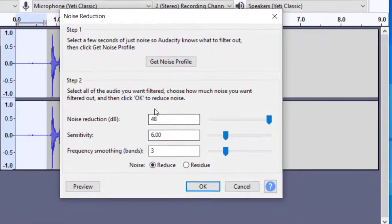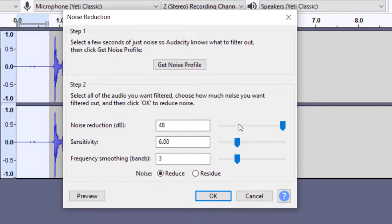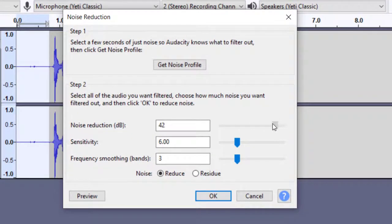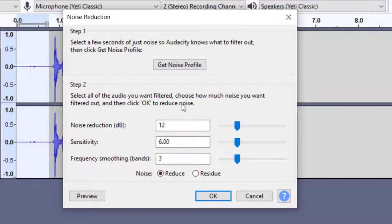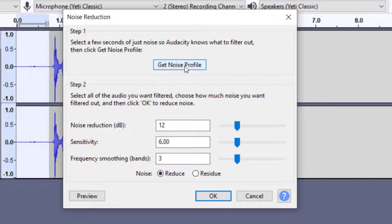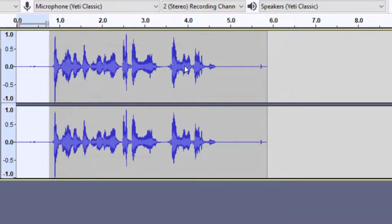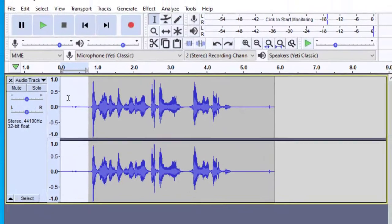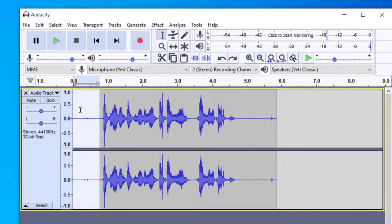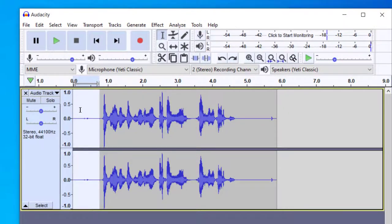Now my settings are different than what you probably see because I've done this before. So it'll probably show up like something like this with a 12 decibel noise reduction. And so the first thing you're going to want to do is let's just use the settings they have there first, and then just click on get noise profile. Now when you do this, what it did is it isolated that portion of your recording and it figured out what the profile of that noise was.